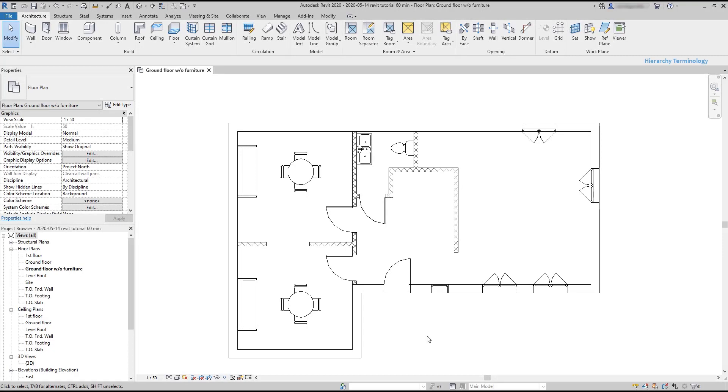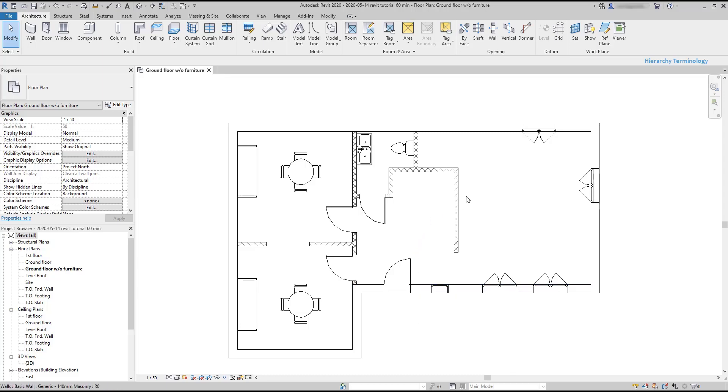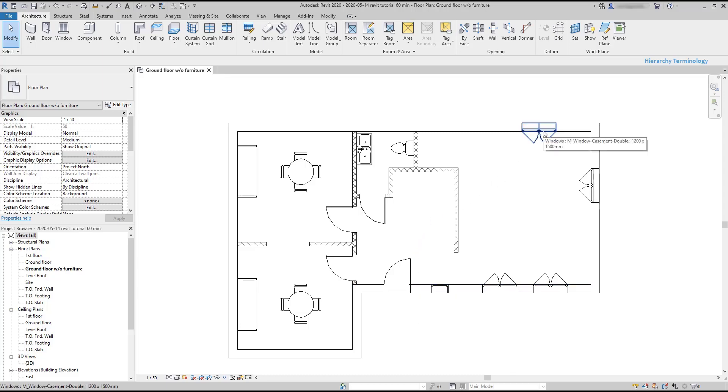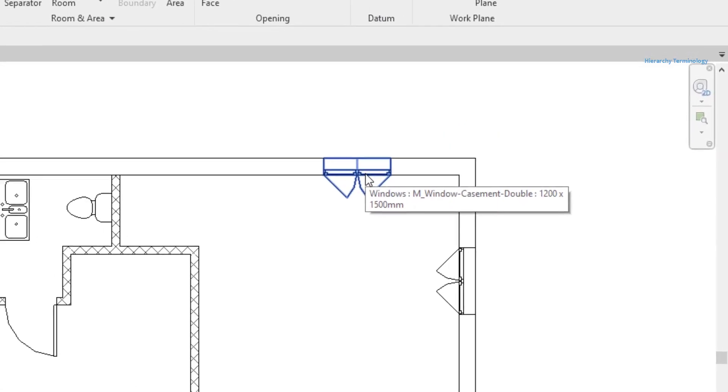Let's talk about the hierarchy of elements in Revit. It's important that we understand these concepts. Any element in Revit, for example this window, falls into three hierarchy states: category, family, and type. Each time you hover any element you can see each of them.